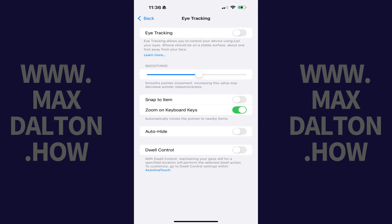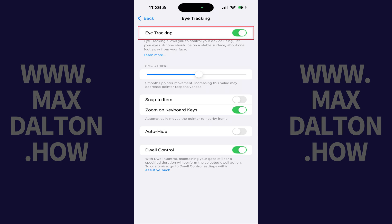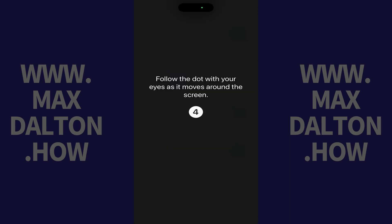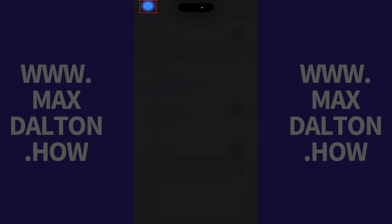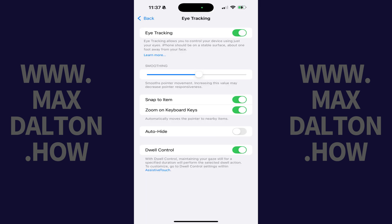The Eye Tracking screen is displayed. Step 3: Tap to toggle on Eye Tracking. You'll see a prompt on the screen to follow the dot with your eyes as it moves around the screen. Follow the dot with your eyes. After that screen closes, eye tracking will begin working on your iPhone or iPad. You can adjust eye tracking settings on this screen as appropriate.